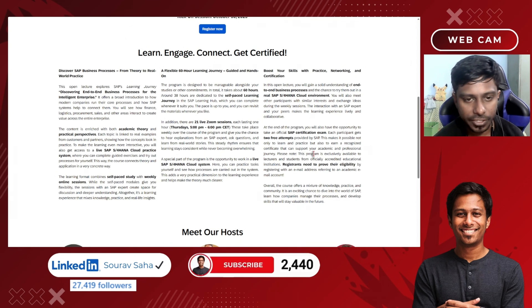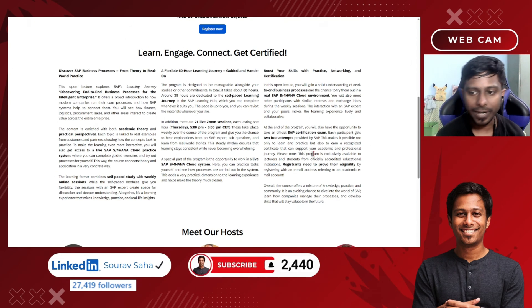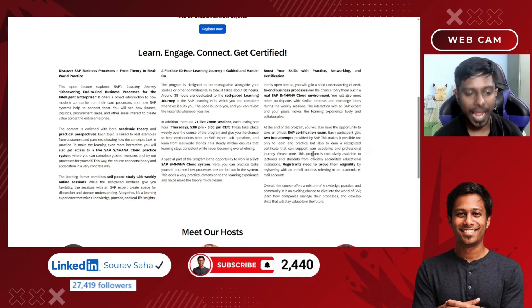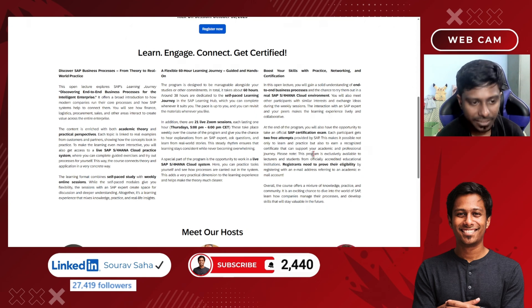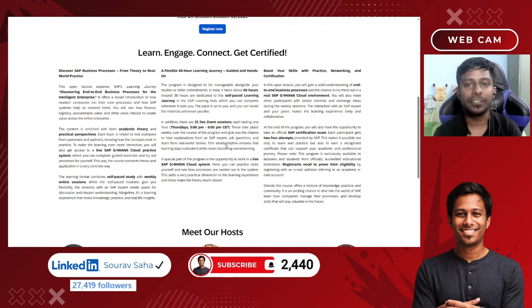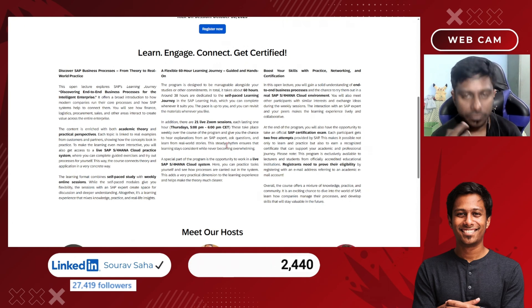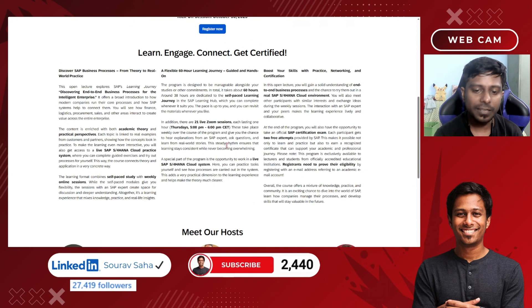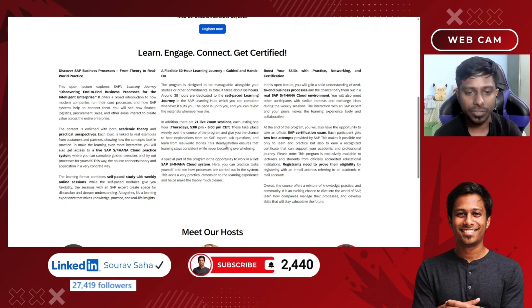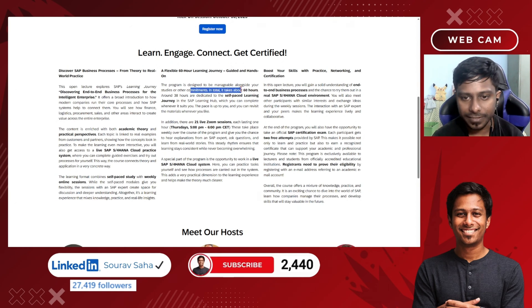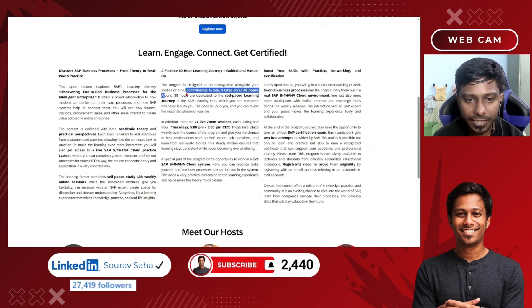They have not mentioned any specific certification name, so you can go for any, or you can connect with them and send an email to have your questions answered. You will have 21 live Zoom sessions where you will learn from the SAP team how to work with SAP and gain knowledge on it. You can get all your queries answered at the live sessions, and you have a total commitment of 60 hours.